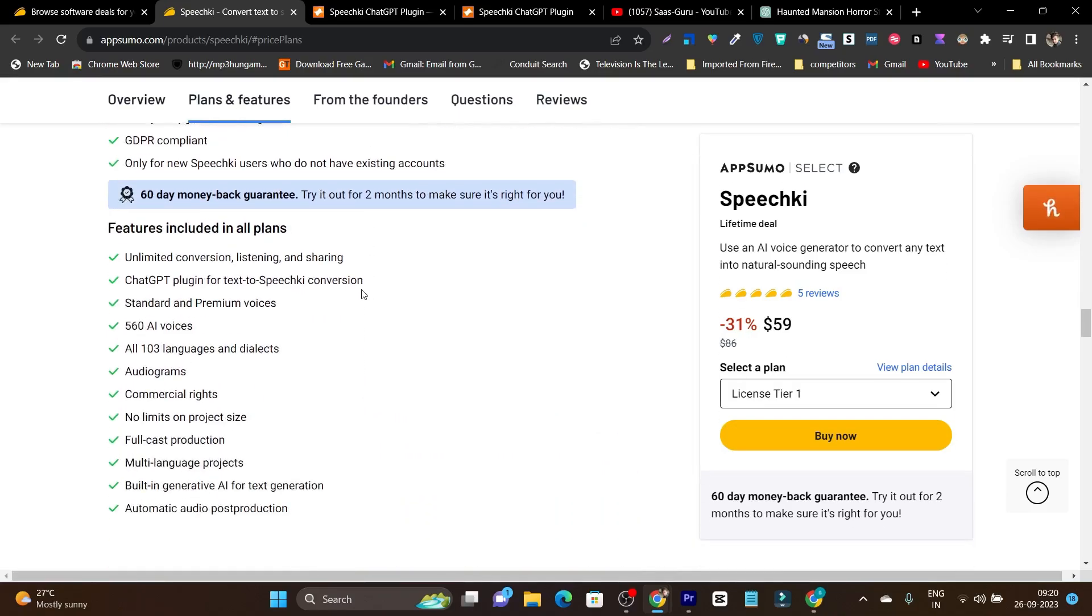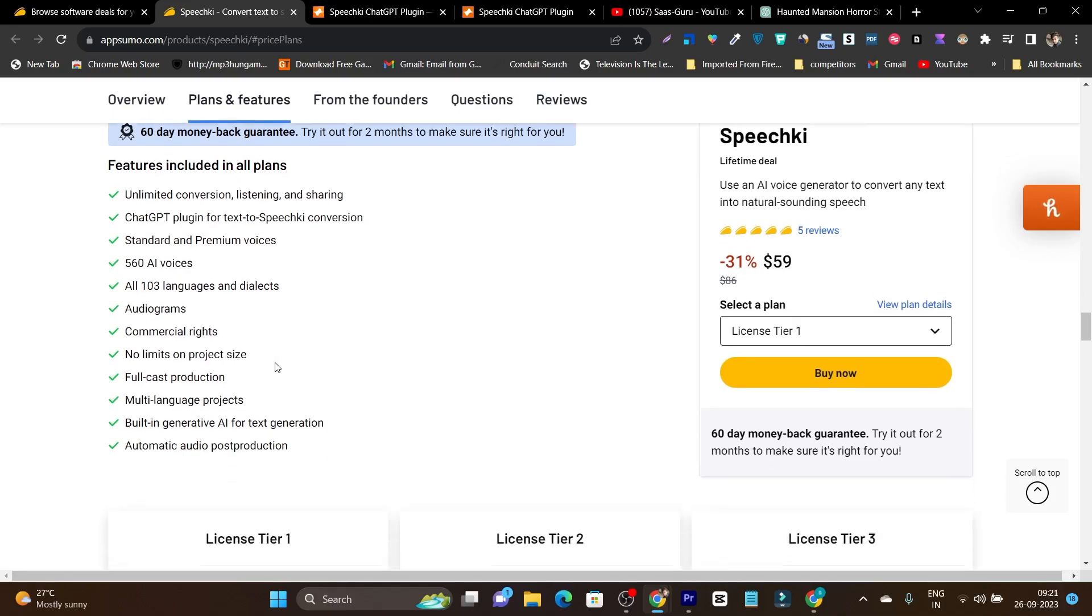If I show you its features and planning, you can see here you got unlimited conversation, listening and sharing features, ChatGPT plugin for text to speech conversions, standard premium voices, 600 plus voices available in 103 languages and dialects and accents.